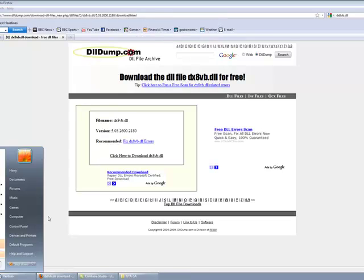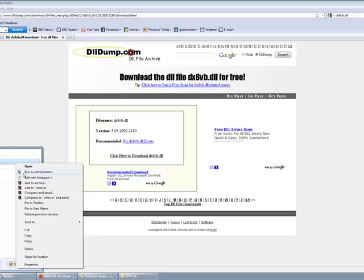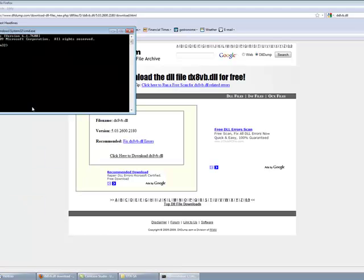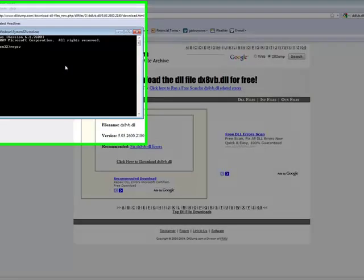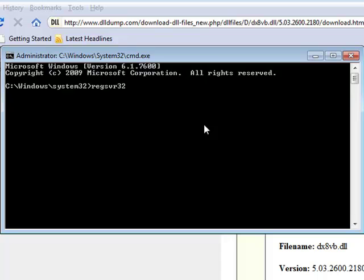Type cmd, run as administrator. And type regsvr32. Then, this is where the people in the videos get it wrong.